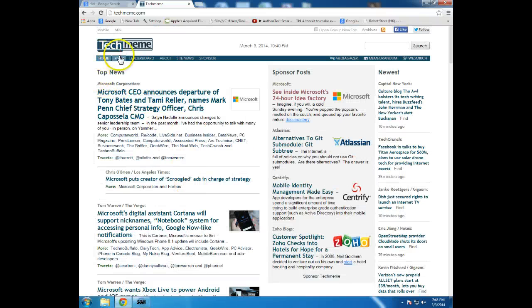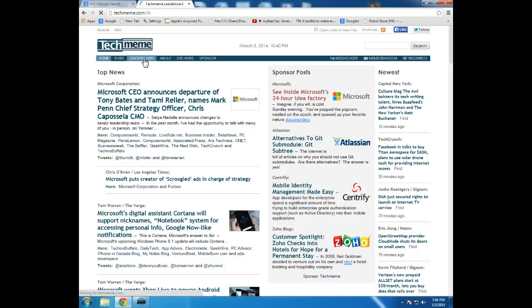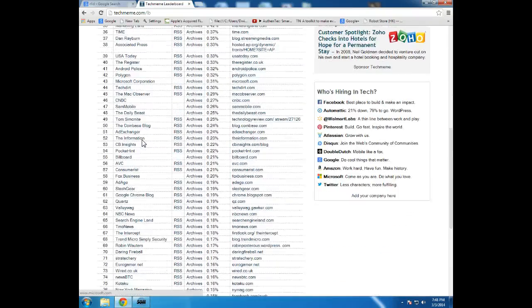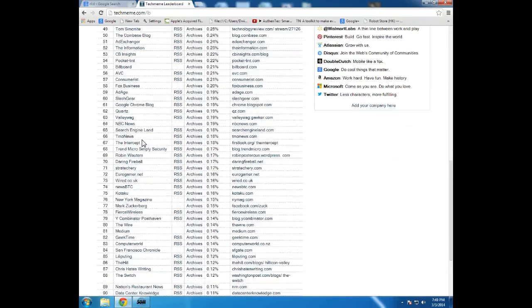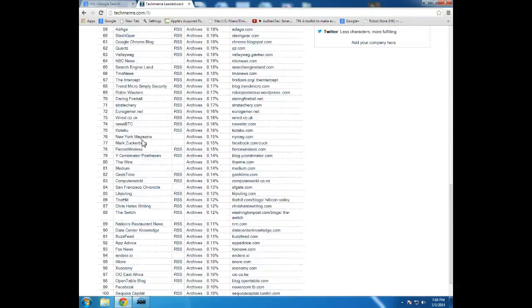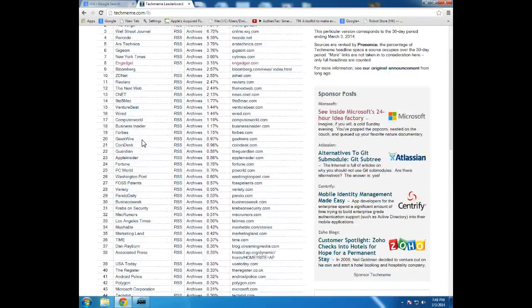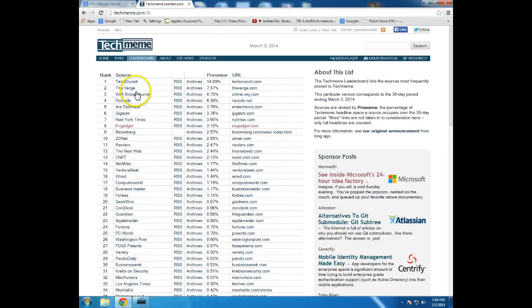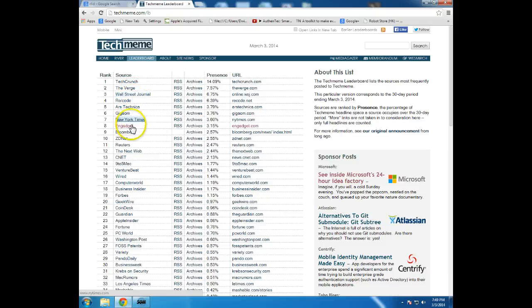If I click on the leaderboard, I can see the actual sources for all of the different stories that are trending from the ones that are the most common source, which is the big tech blogs like TechCrunch and The Verge, and then traditional mainstream media like Wall Street Journal, New York Times, Bloomberg, Reuters.